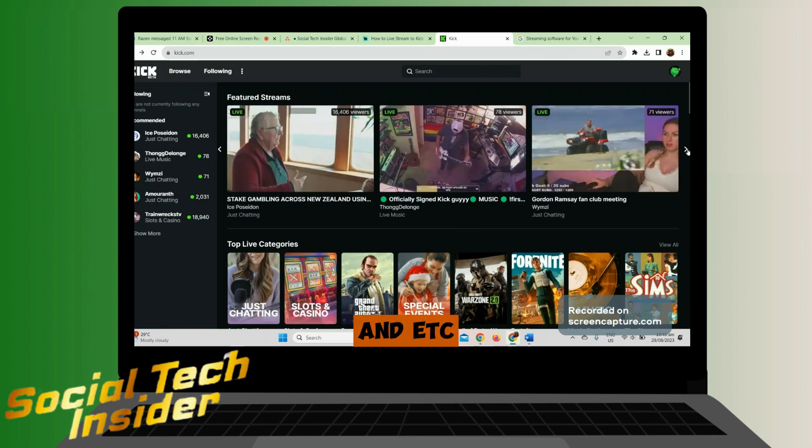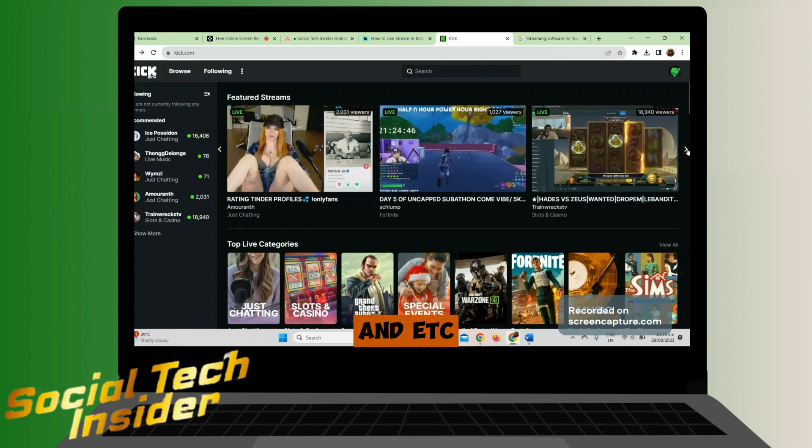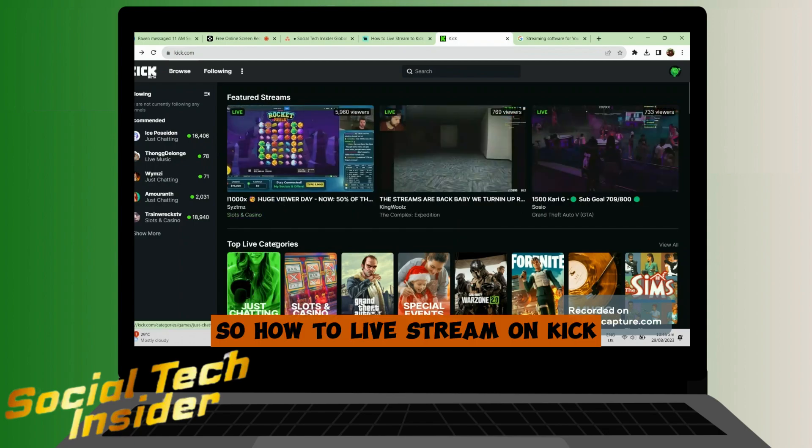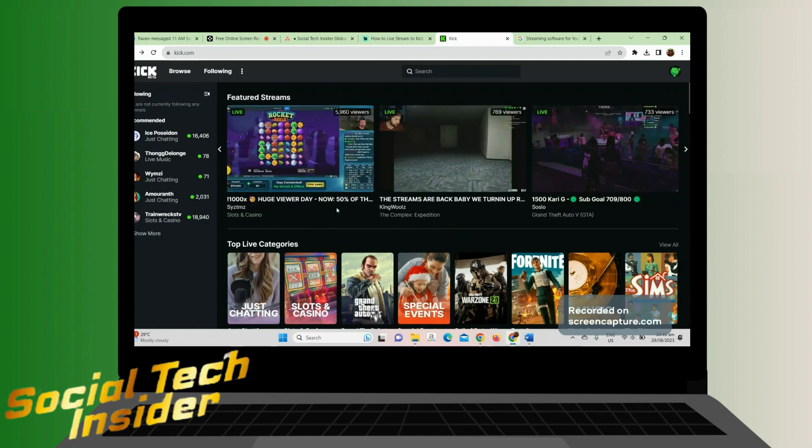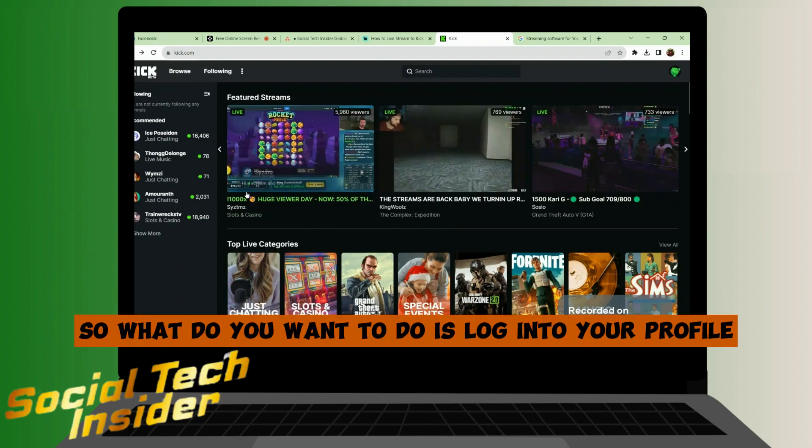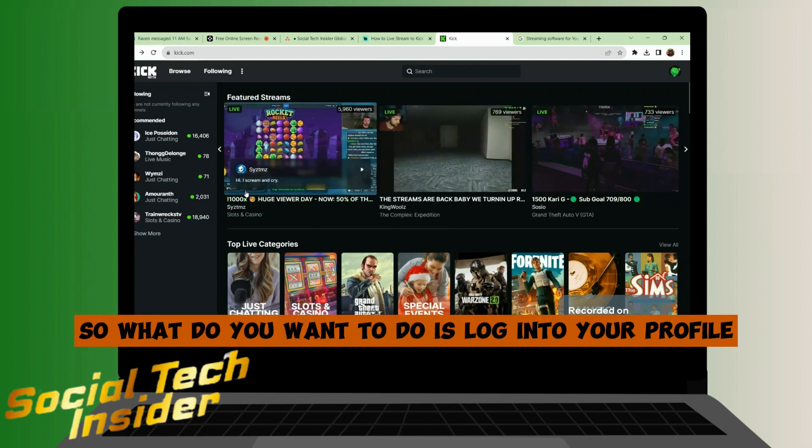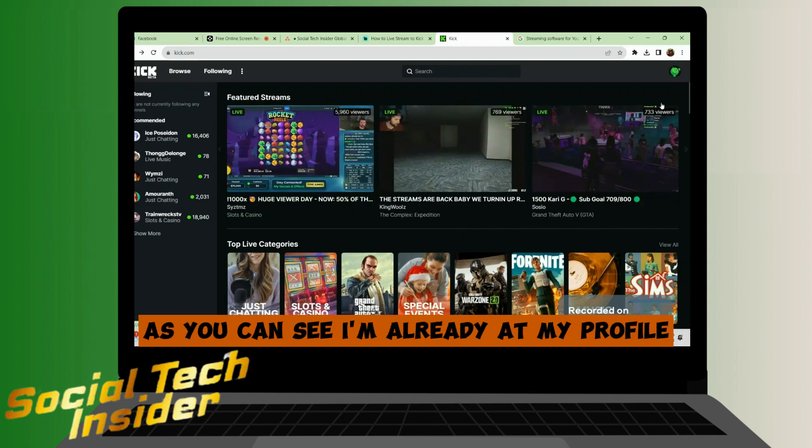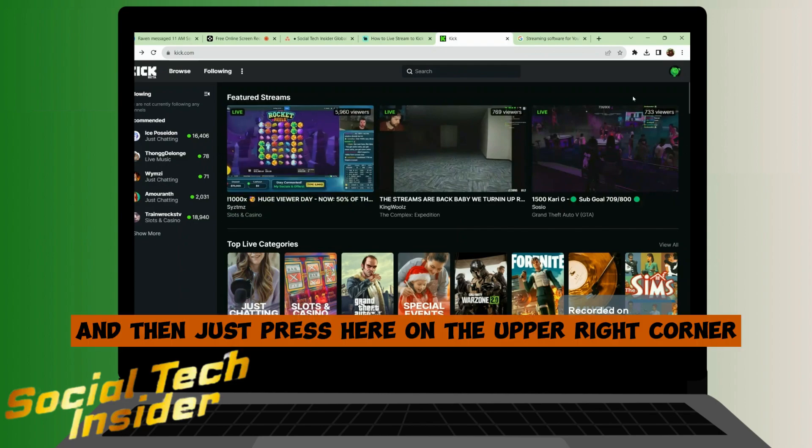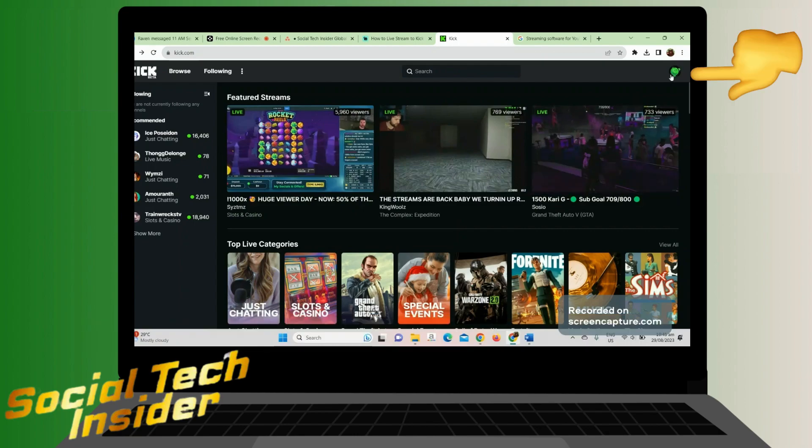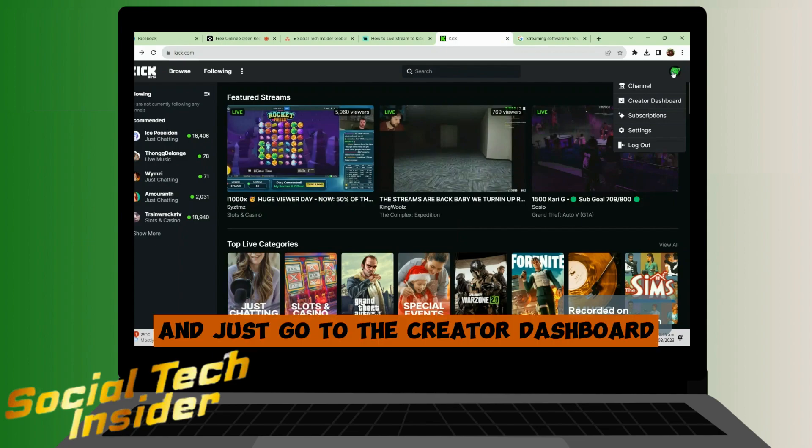So how to live stream on Kick? What you want to do is log into your profile. As you can see, I'm already at my profile. Then just press here on the upper right corner and go to the Creator Dashboard.